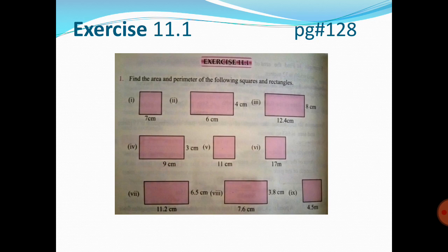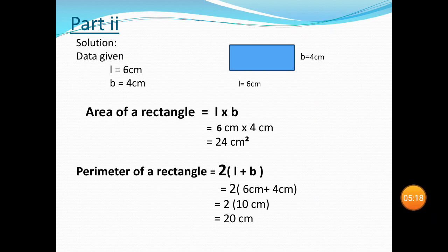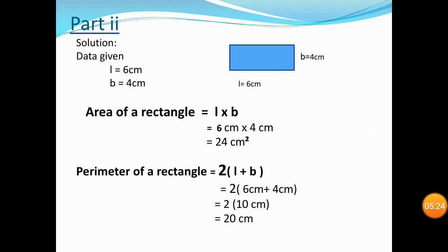Now open your book to page 128. Here we have Exercise 11.1. Question 1 asks us to find the area and perimeter of a square and rectangle. Question 1 has nine parts, but I have solved two parts so it can be easy for you to practice the questions at home.